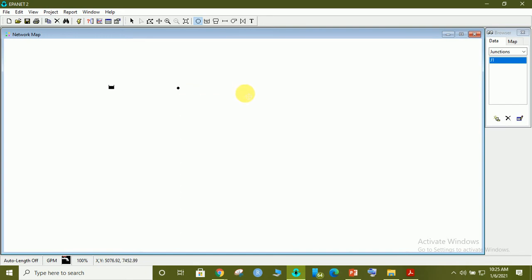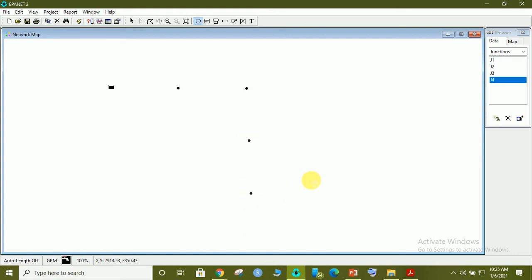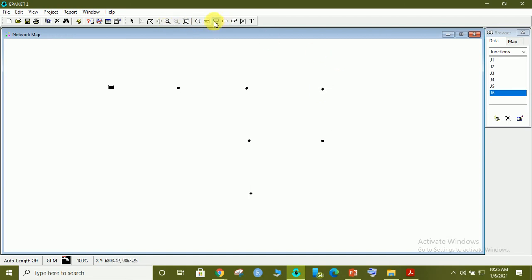This one is the third junction. This is the third junction. Then this is the fourth one. This is the fifth one. This one is the sixth one. This is the seventh. These are your junction points.